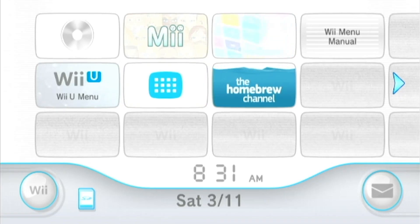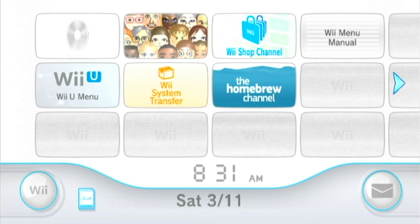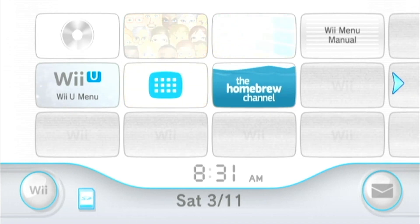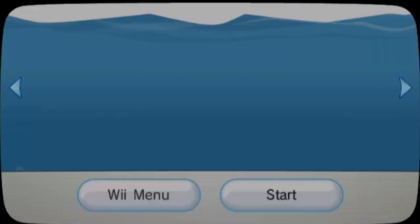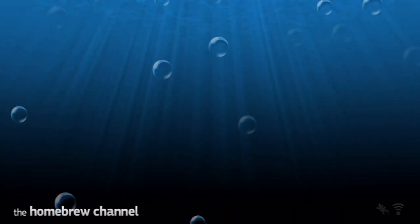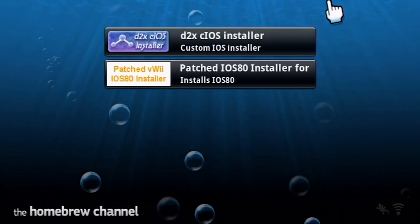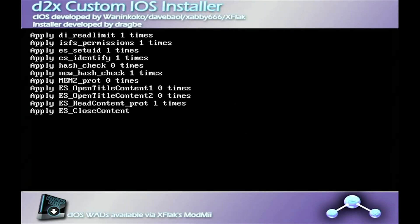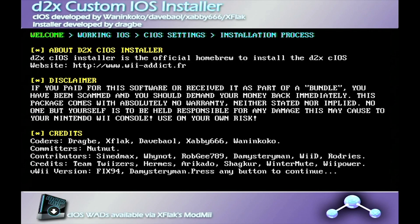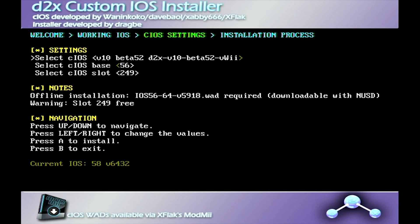Now we're going to go into the Wii section. So once we're in the Wii, you're going to click on the Homebrew channel. You're going to want to click on the D2X install. Press X, and it should install pretty quickly. We're going to change a couple things in here. D2X 52 Wii, and then base 57 slot 249. Make sure to install that.